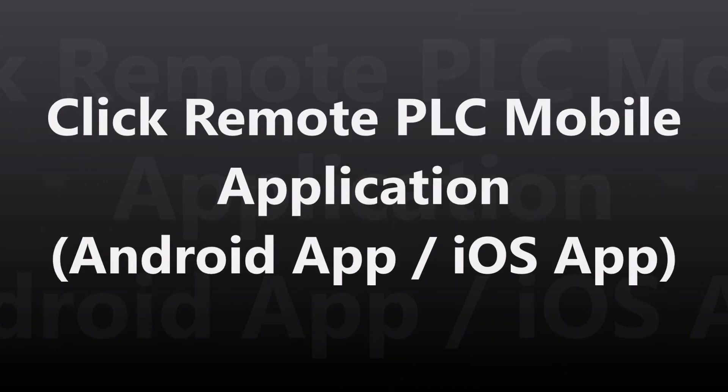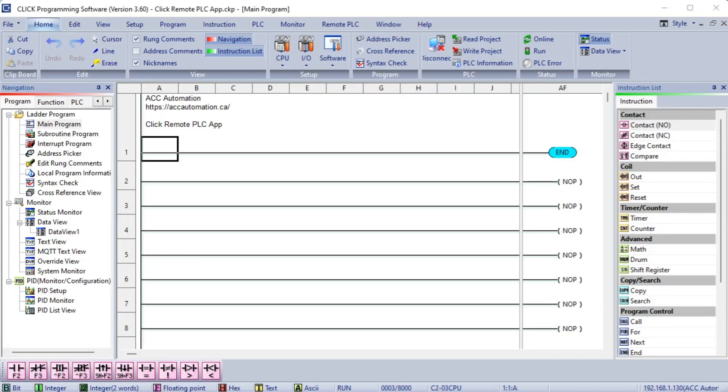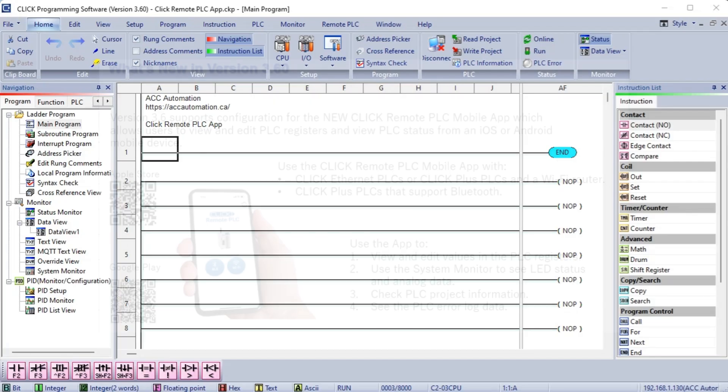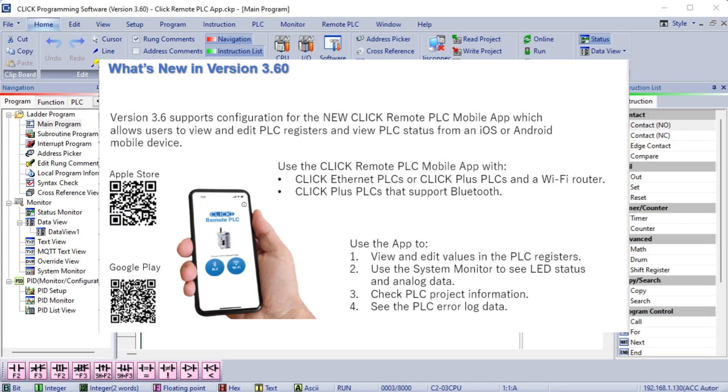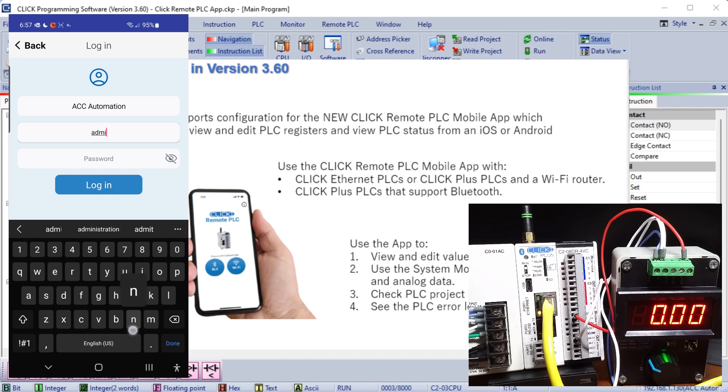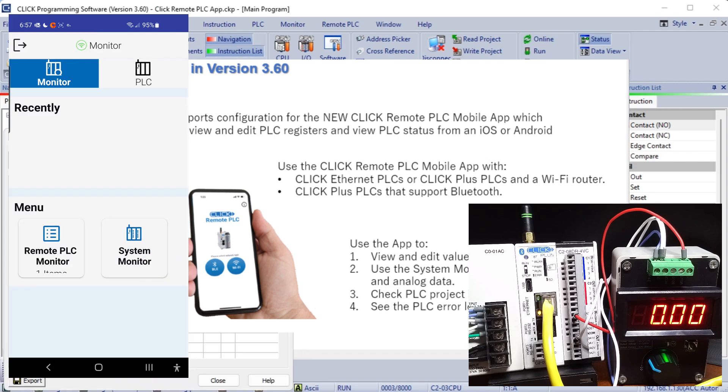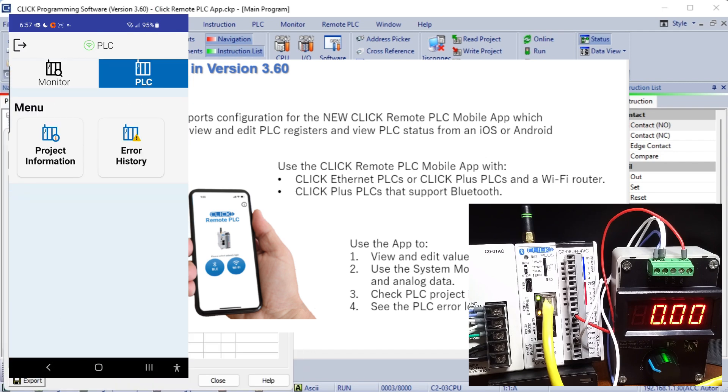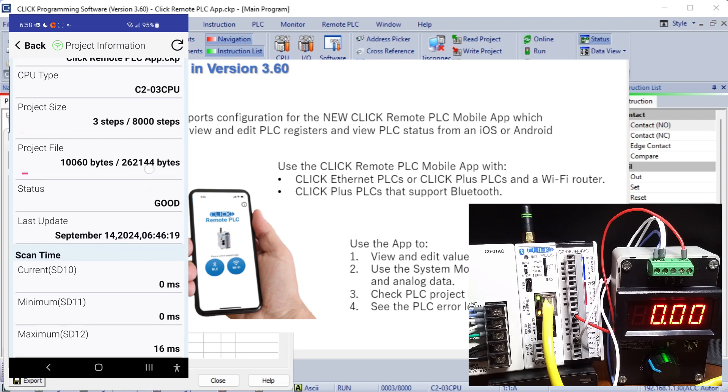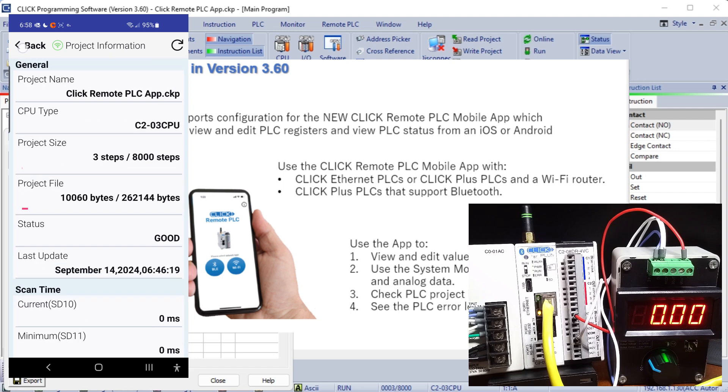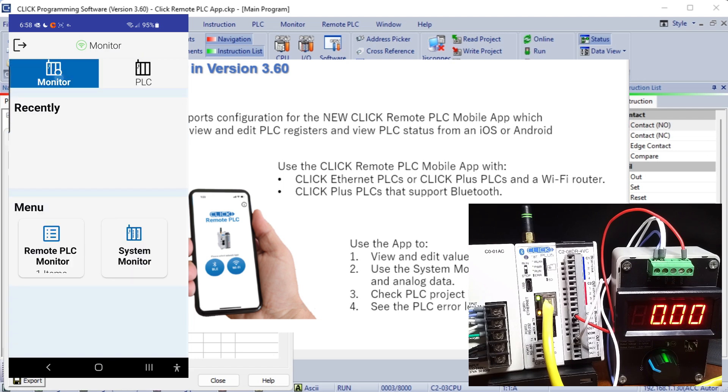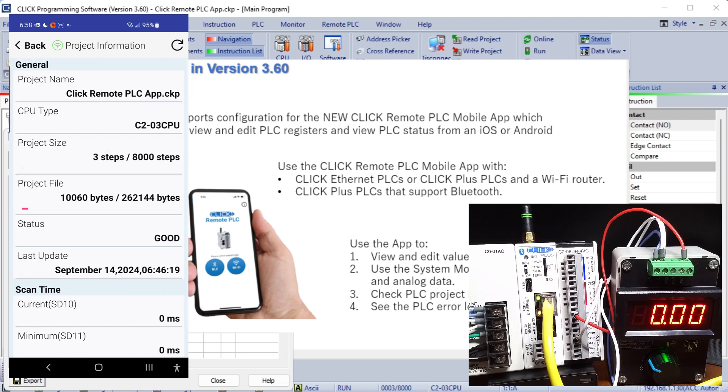The Qlik PLC programming software version 3.60 has added support for the new remote PLC mobile app which allows users to view and edit PLC registers and view PLC status from an iOS or Android mobile device.